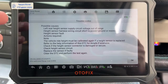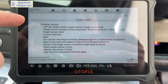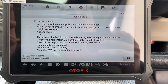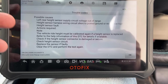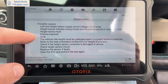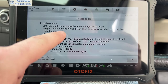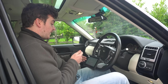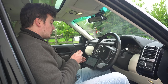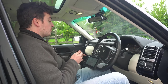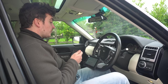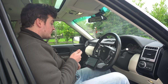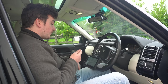Going through the trouble code information gives you an idea of what might be causing the fault — really useful to have built into your diagnostic tool. It says: check if the height sensor connector is damaged or secure, check the height sensor circuit, replace the sensor if faulty, or clear the DTC and perform the test again. So rather than just giving you the fault code, this is giving quite a bit more information, which is really useful.